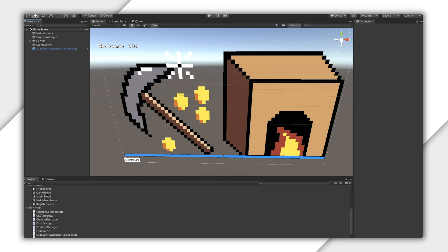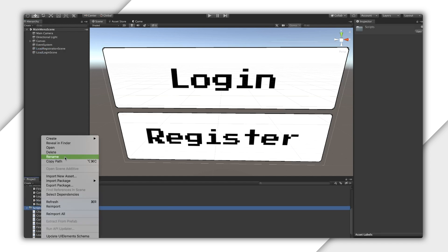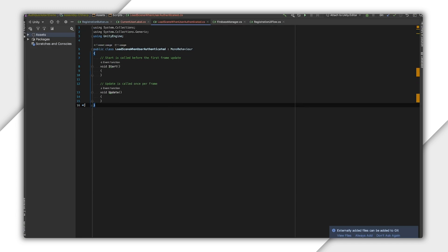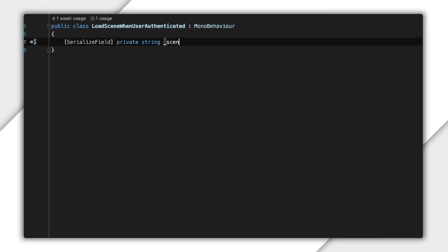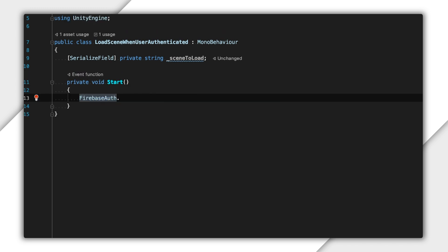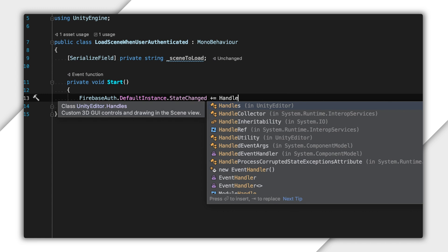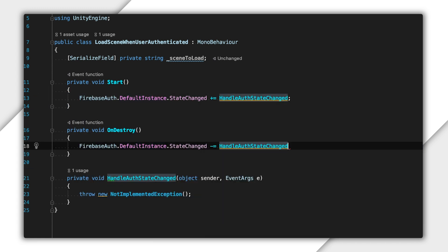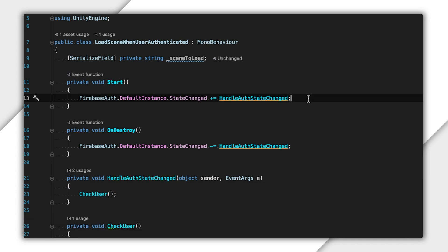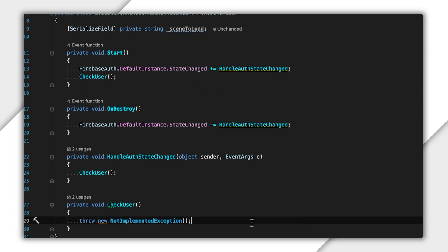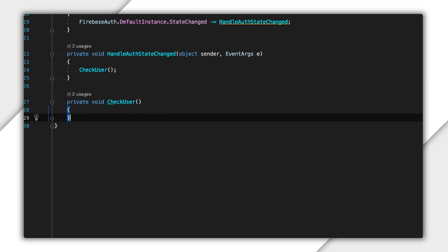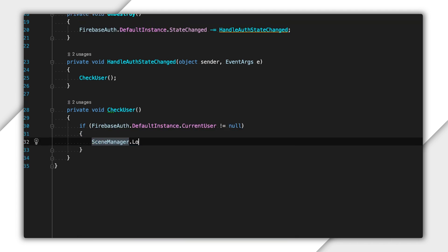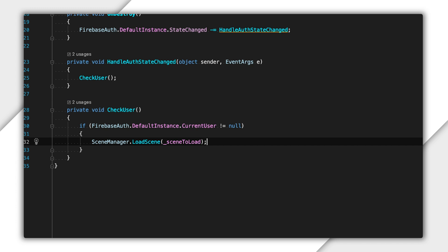To see how this works, I'll switch back to my main menu scene and write a quick script to load a scene when the user is logged in. So first, I take a scene to load as a serialized field. Then I register for the AuthStateChanged event, passing it a function named handleAuthStateChanged. This function simply calls CheckUser. I'll also jump back up and execute CheckUser right after registration. I can't forget to unregister this event in OnDestroy. Finally, the meat of this mono behavior is in CheckUser. I just check if the current user is not null. Then I ask UnitySceneManager to load scene to load.